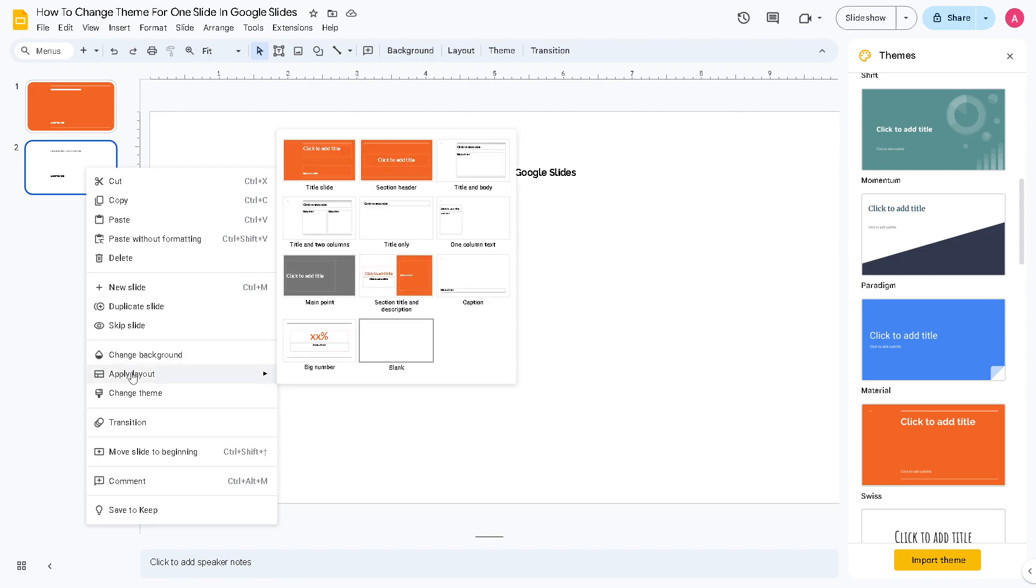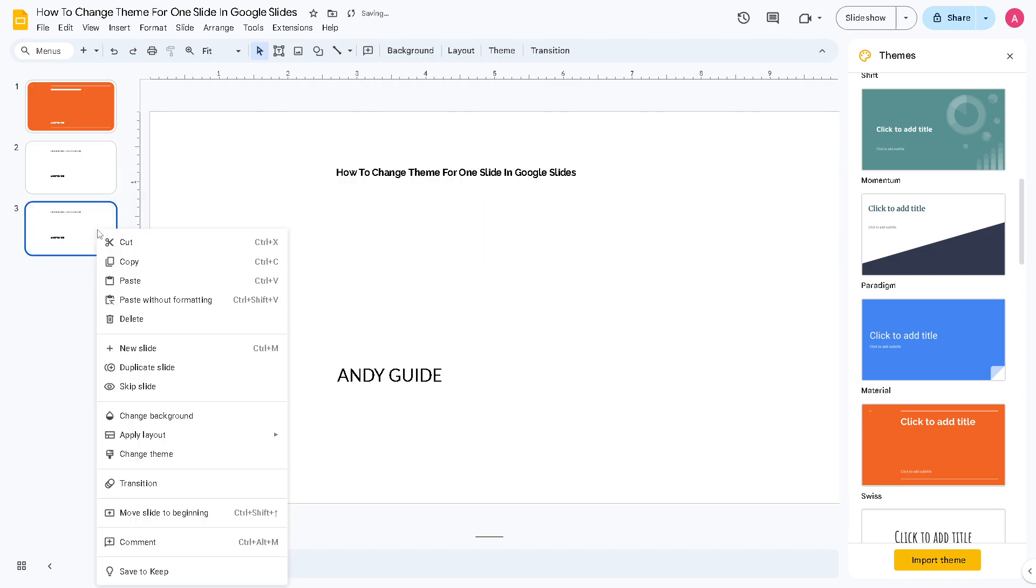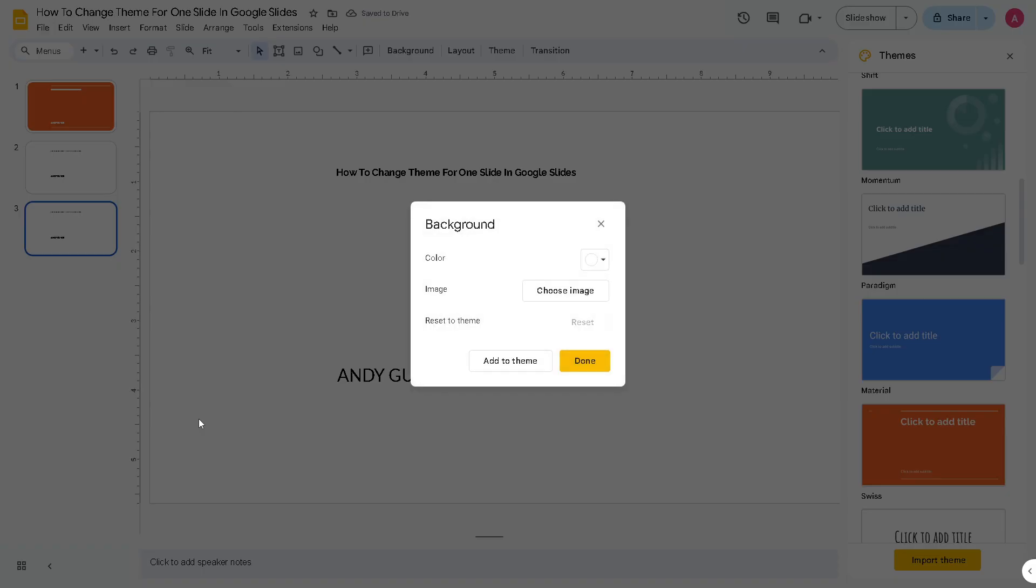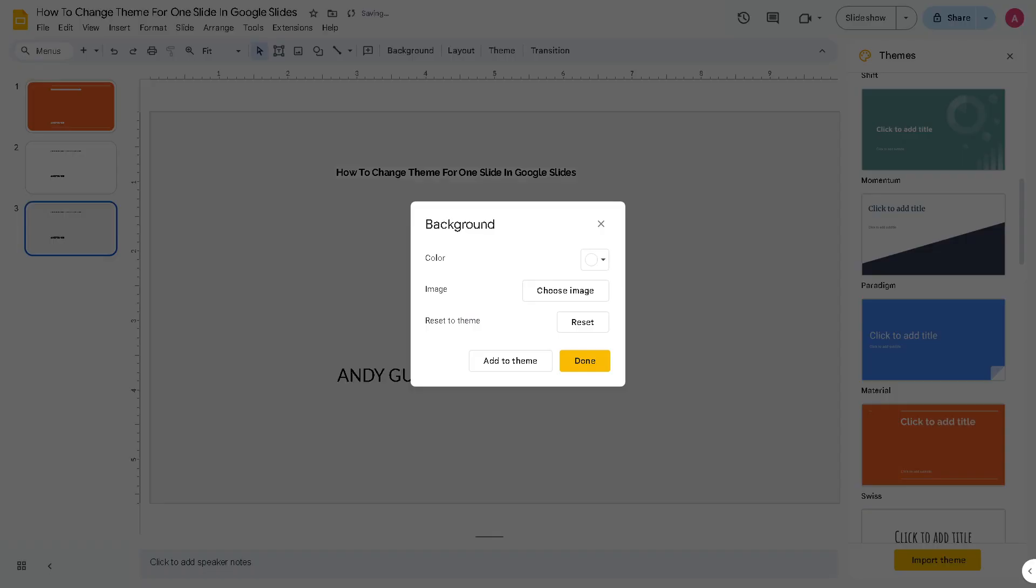You can duplicate another slide, and from here, basically you can change the background that you want. Maybe let's choose an image in this instance. Now when we choose an image, just click this option. You can upload directly from your computer, or you can browse or drag a file here. Let's do it.